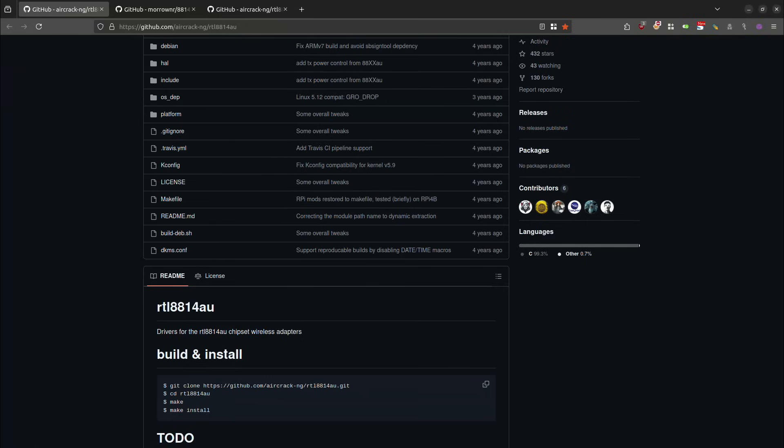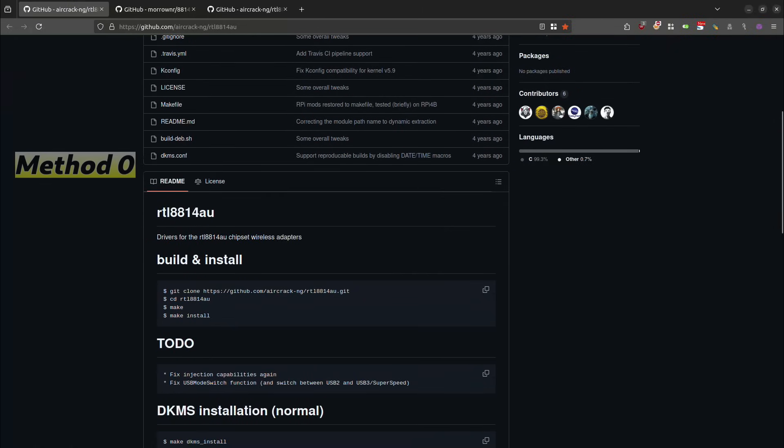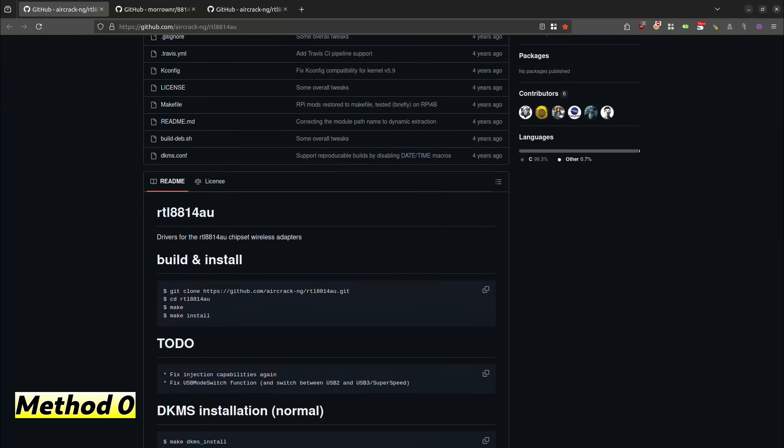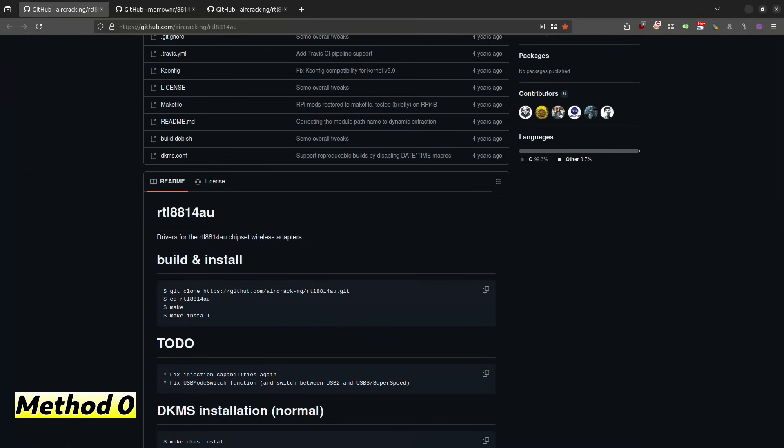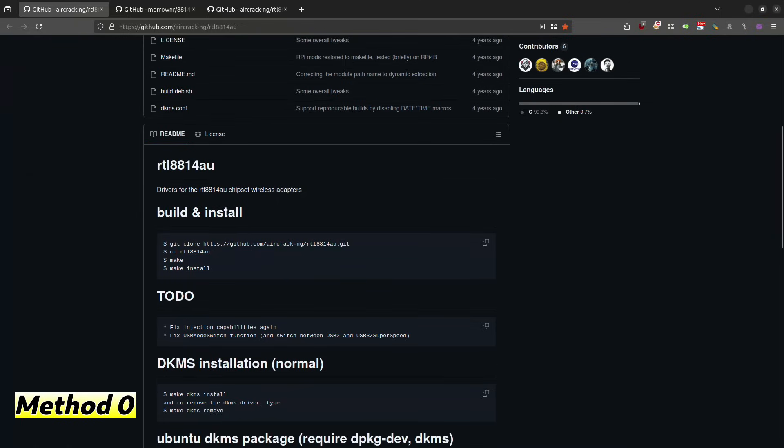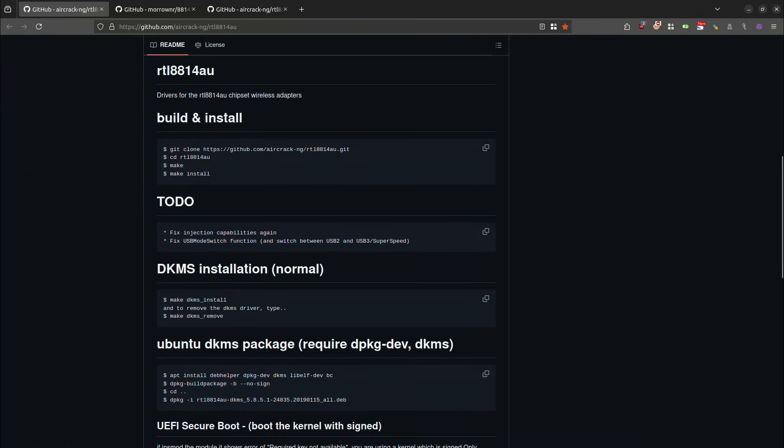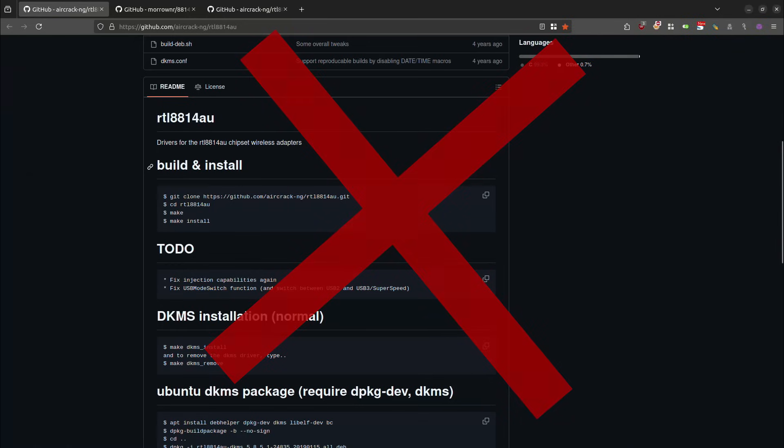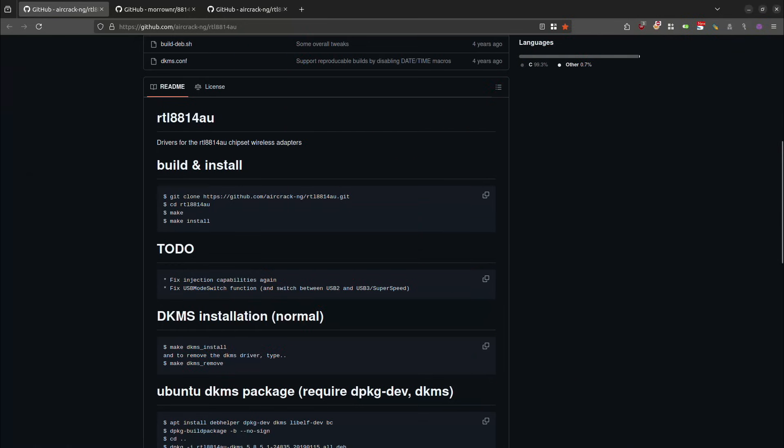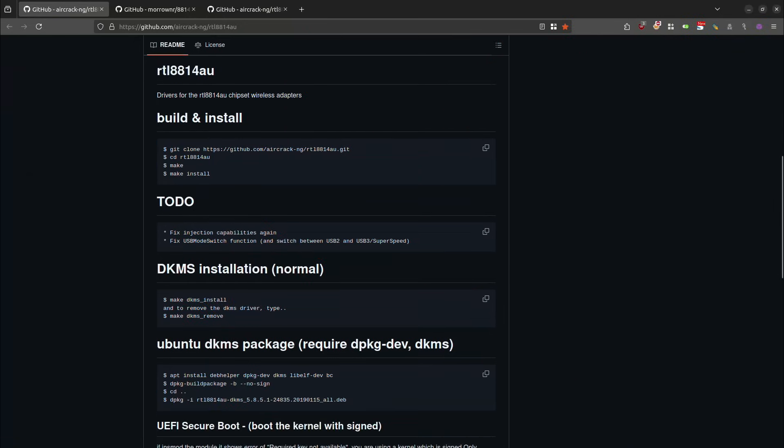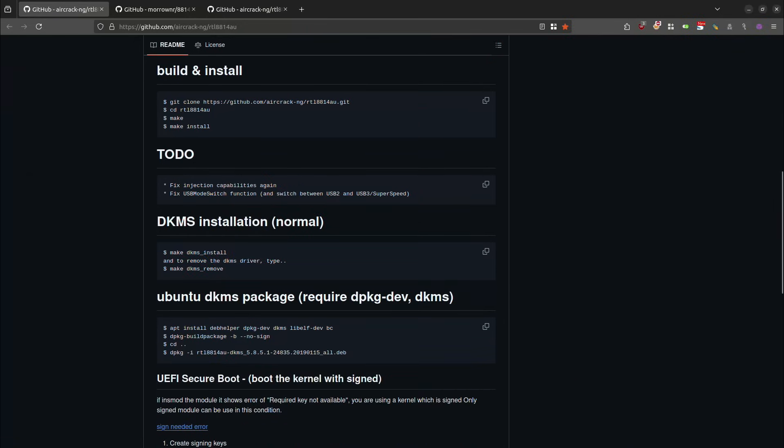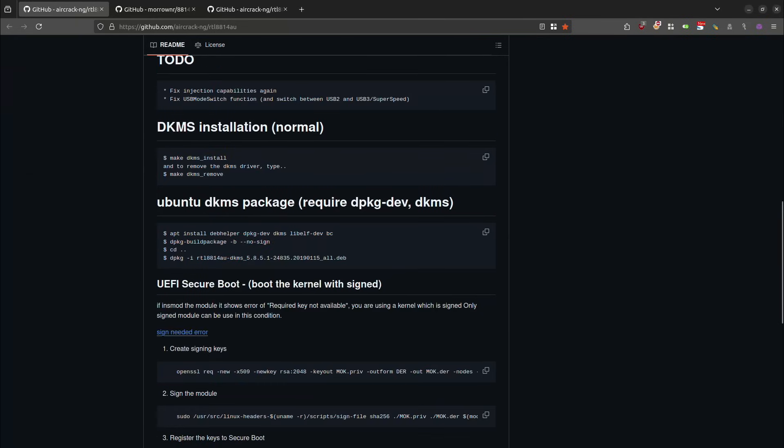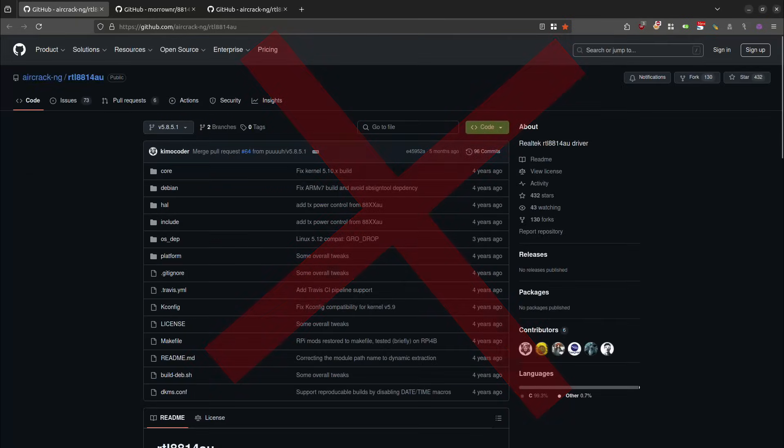While I am not going to follow the installation instructions on this page, it is worth pointing it out to you as a possible method. My Ubuntu Linux machine, I went through every one of these installation methods and every one ultimately failed. So I tried to do the build and install. I tried the DKMS installation. And I also tried the Ubuntu DKMS package installation. Every one of them failed. So with that being said, we're going to move on to the next installation method.